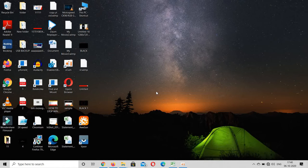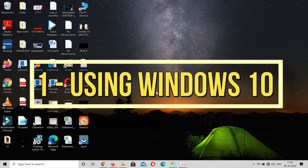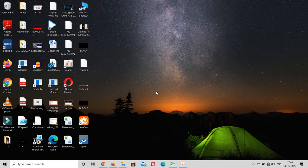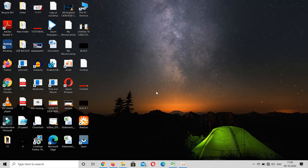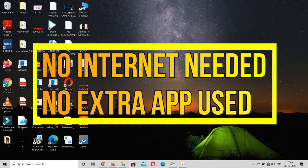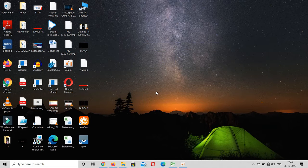For the first method we will not use any extra application and we don't need any internet connection as well. So what we need is two things: one is Windows 10 and the other is your Android phone. Before we continue, make sure you are not connected to internet connection in both your Windows 10 and your mobile phone as well.